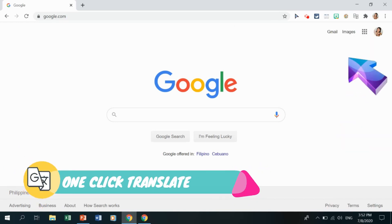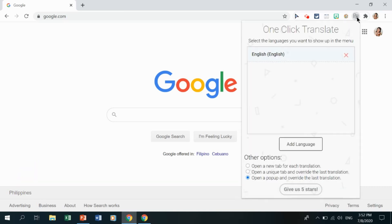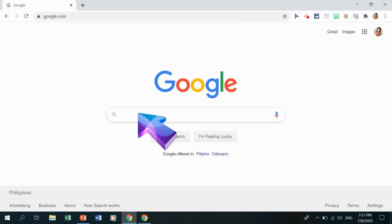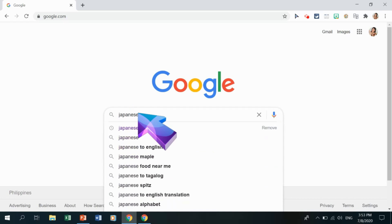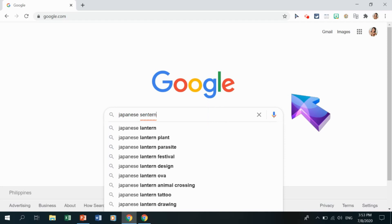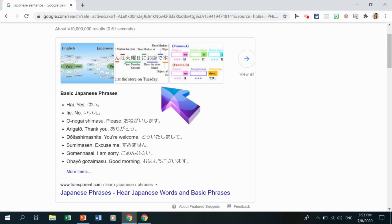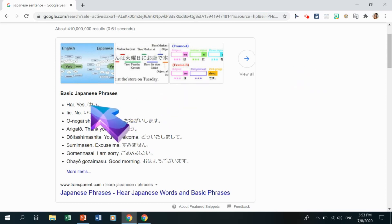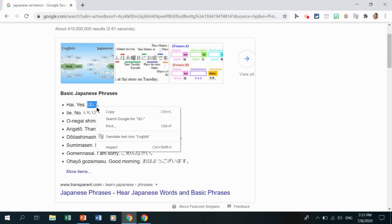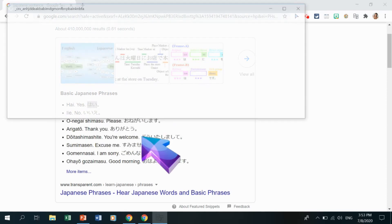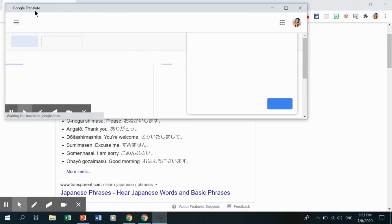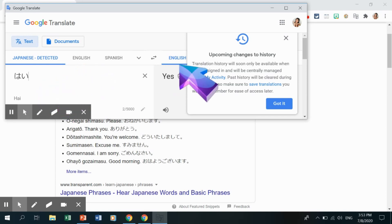Next is One Click Translate. Click its icon to activate it. If you're researching and encounter Japanese, Chinese, French, or other foreign language text, you can easily translate it. Just highlight the word or characters, right-click, and choose the 'Translate text' option with the One Click Translate icon. It connects to Google Translate and gives you the translation.